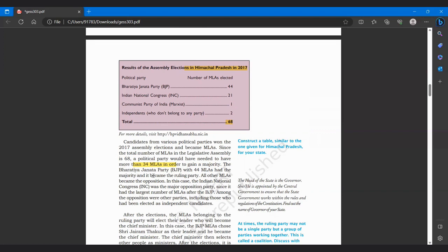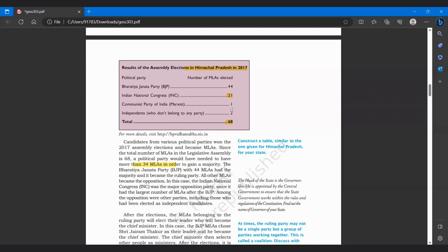The Bharatiya Janata Party, BJP with 44 MLAs have the majority, kyunki 44 hai, 34 se zyada hai. And this became the ruling party. All other MLAs became opposition. In this case, the INC was the major opposition party, sabse zyada votes ruling party ke BJP ke baad INC ko mile hain. Toh ye major opposition banayegi, since it has the largest number of MLAs after the BJP. Among the opposition were other parties including those who had been elected as independent candidates.